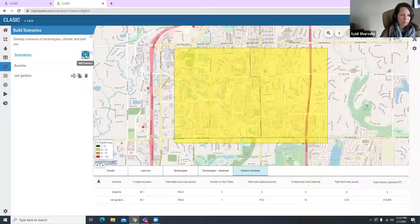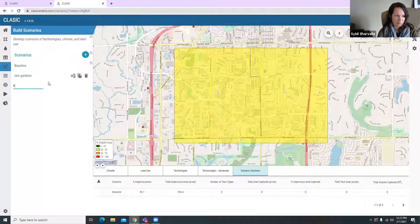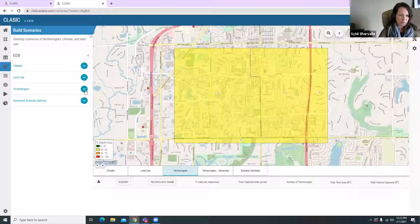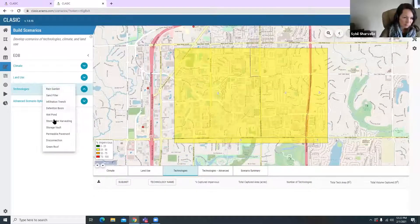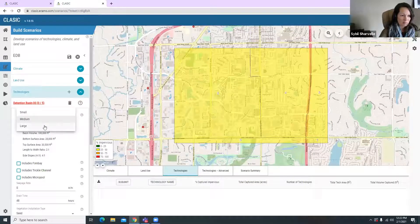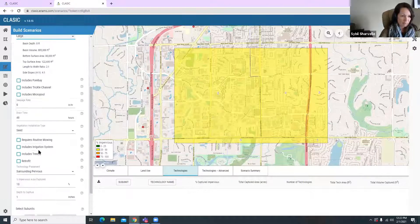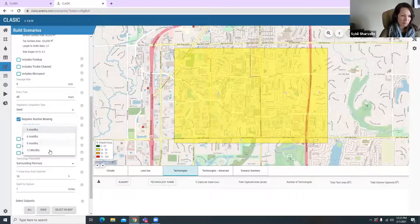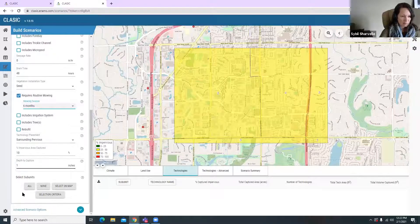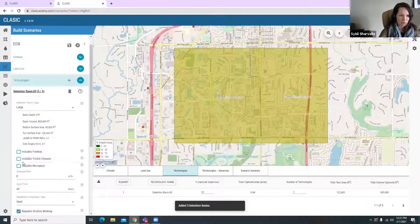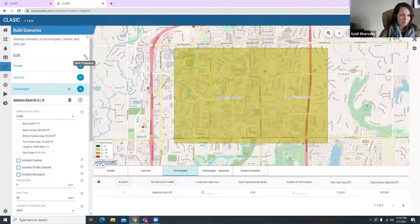I'll also create another technology scenario for extended detention basins. I'll go through this one quickly since we've already done that process. I select detention basin as the technology, choose large, select routine mowing at six months, and apply it to all subunits. That adds just five detention basins to capture 10% of the impervious area. Now we have a couple of scenarios created.